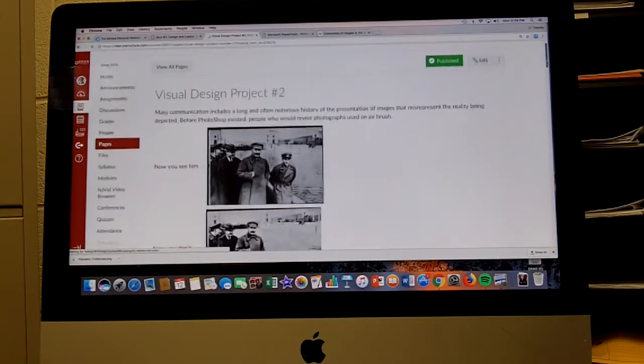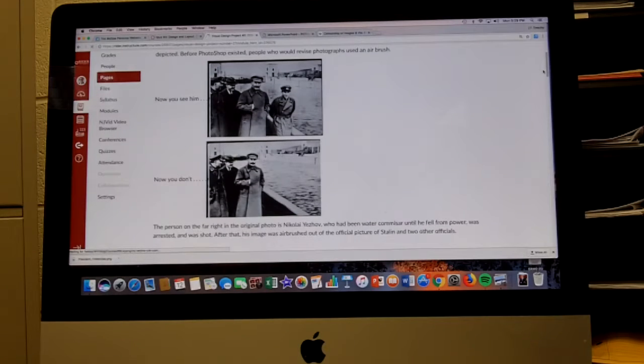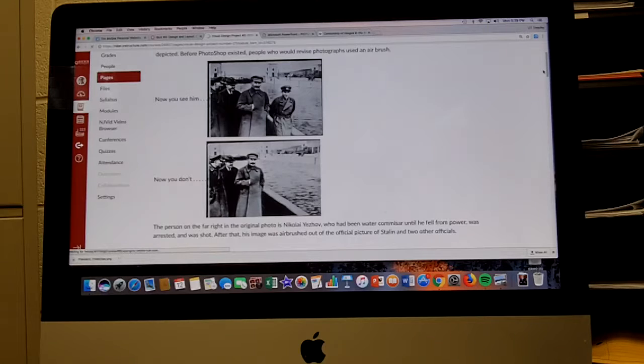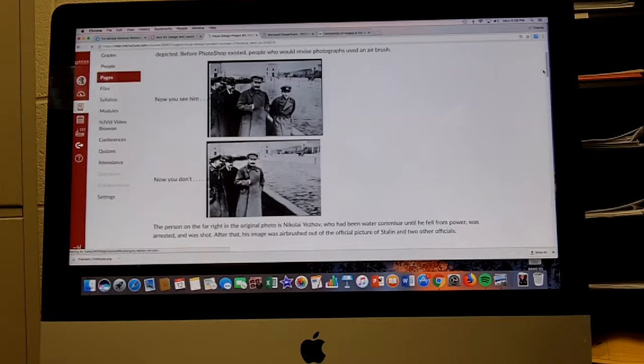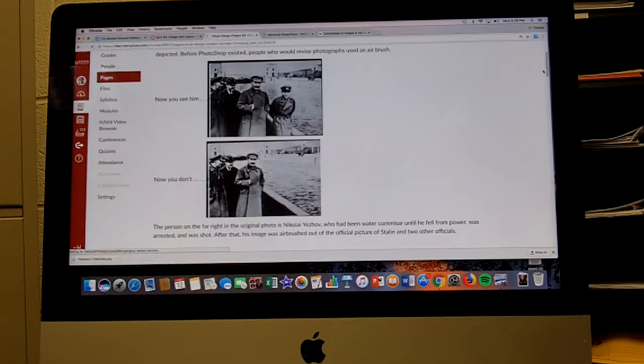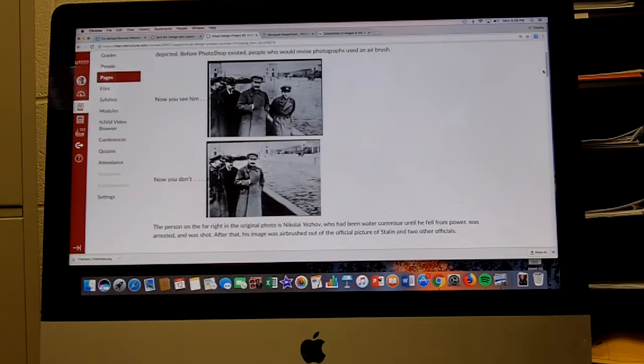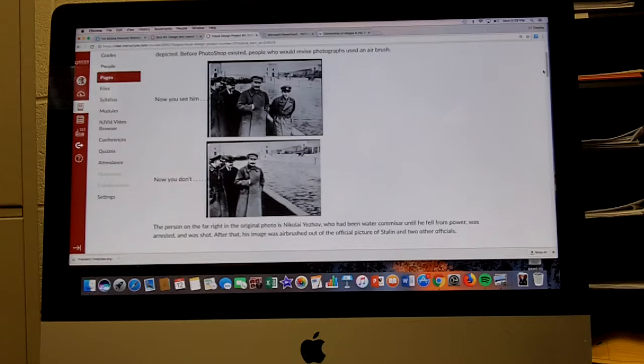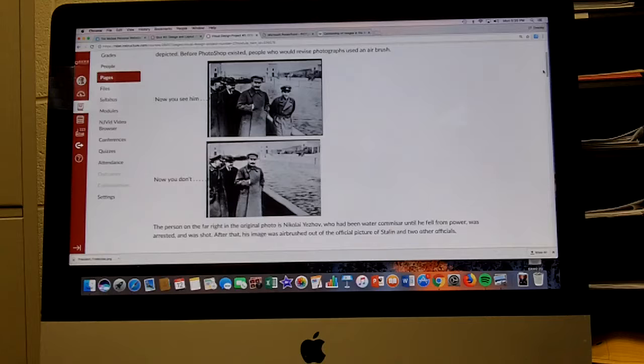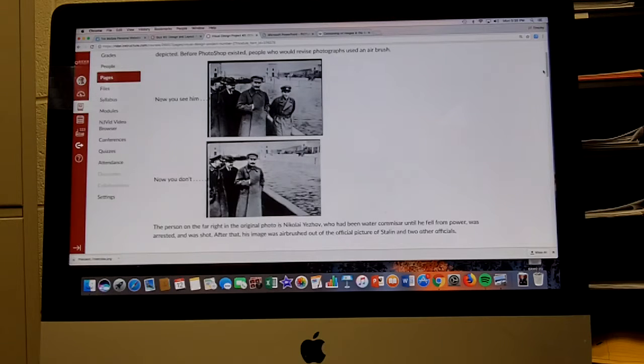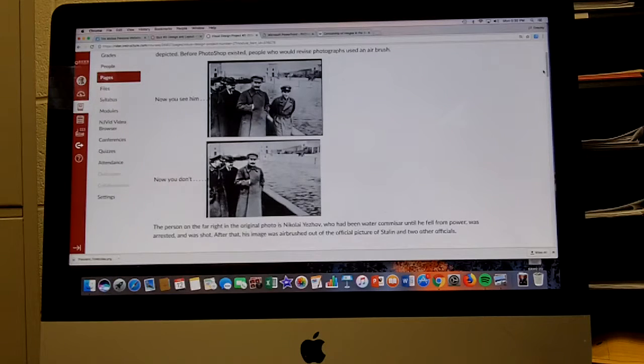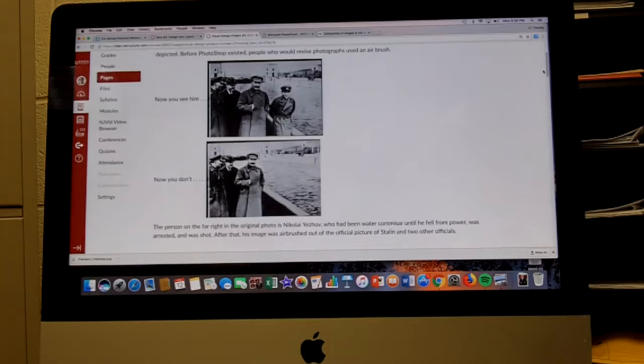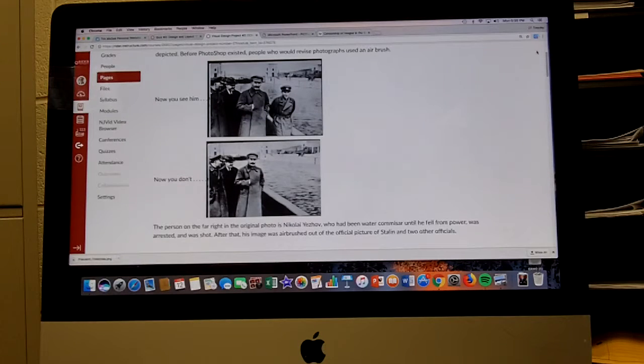Here is Visual Design Project number two. You're going to see a photograph on top and a photograph beneath it, and the one beneath is different because there's a person missing. The caption says now you see him, now you don't. The person on the far right in the original photo is Nikolai Yezhov, who had been water commissar until he fell from power, was arrested and shot. After that his image was airbrushed out of the official picture of Stalin and two other officials. This is one way that images have been manipulated over time.